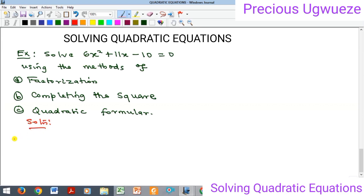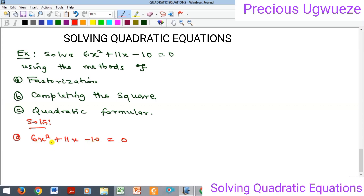We'll begin with the first method, which is factorization. We have 6x squared plus 11x minus 10 equal to zero. To solve this by factorization, remember we should multiply our c, which is minus 10, by our a, and when we do that we get minus 60. We are now looking for two factors of minus 60 that when we add them we get positive 11.